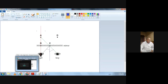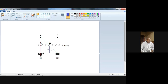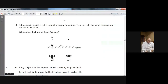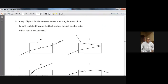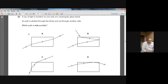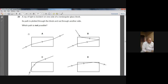Do you understand? Yes, sir. For question number 19, the answer is A. Now the next question from summer 2003: A ray of light is incident on one side of a rectangular glass block. Which path does the light travel through the block and out through another side? Which path is not possible? This is a very technical question.